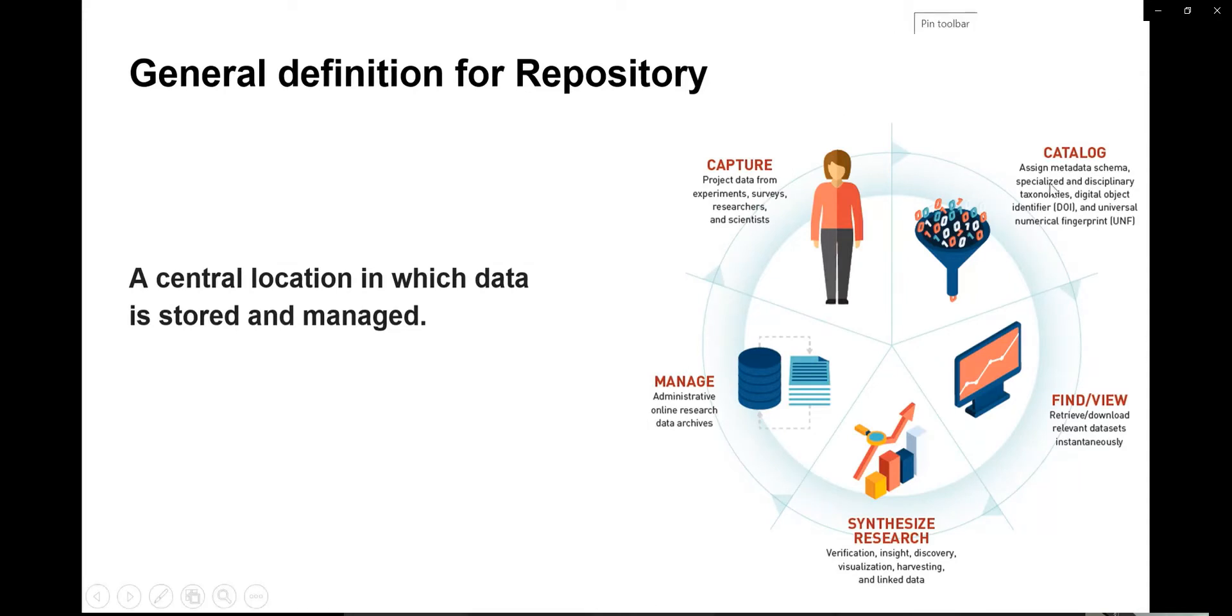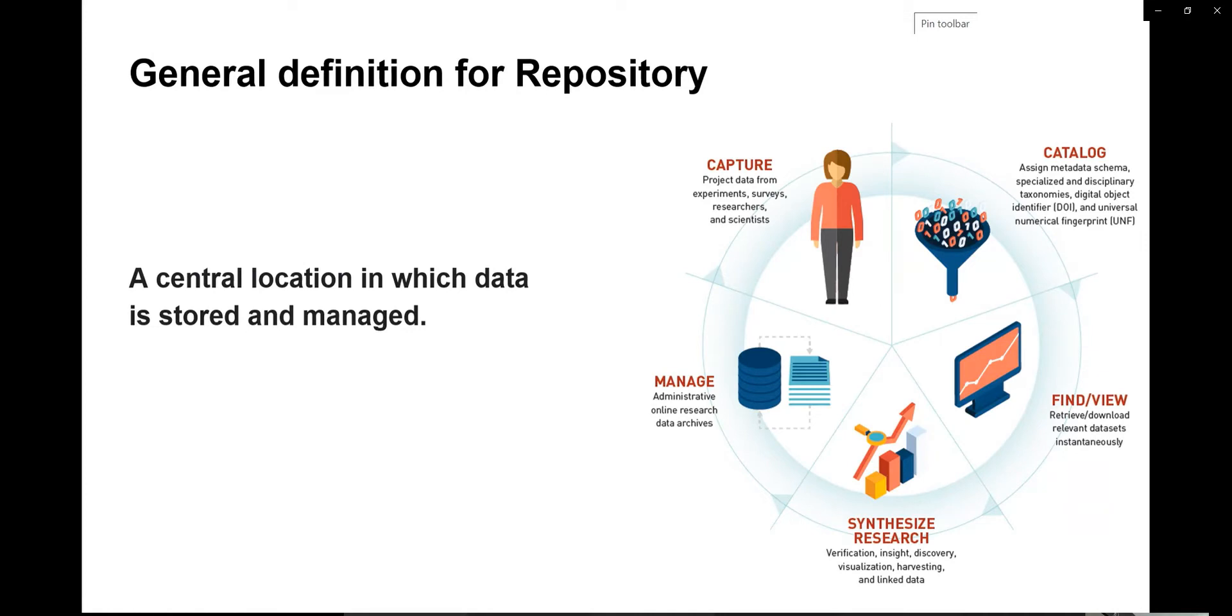As we can see in the picture, the key features are managing, capturing, and maintaining catalog. Finding and viewing means we have to retrieve any data easily and quickly. For example, if you want some data related to a particular topic, we must be able to find it easily.